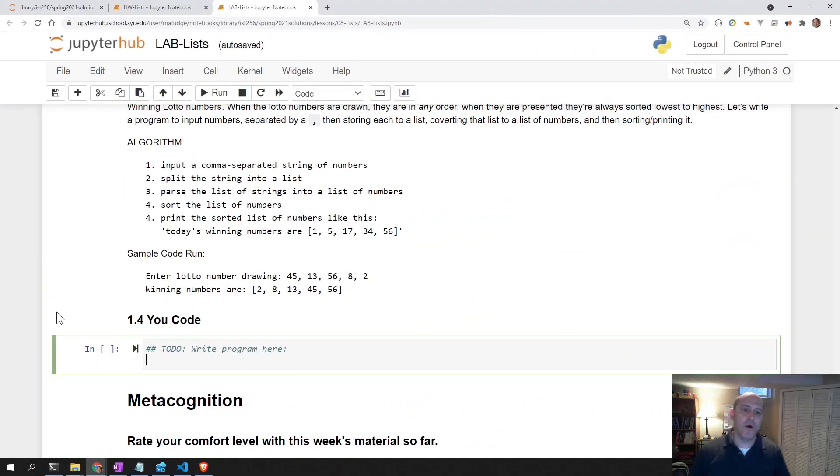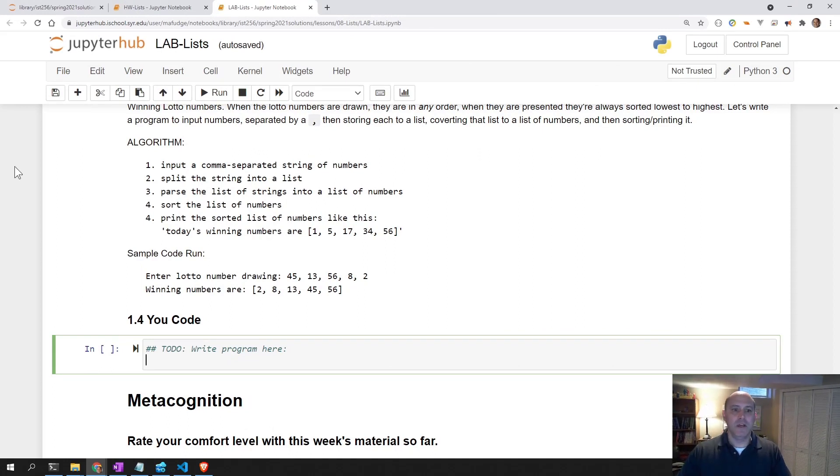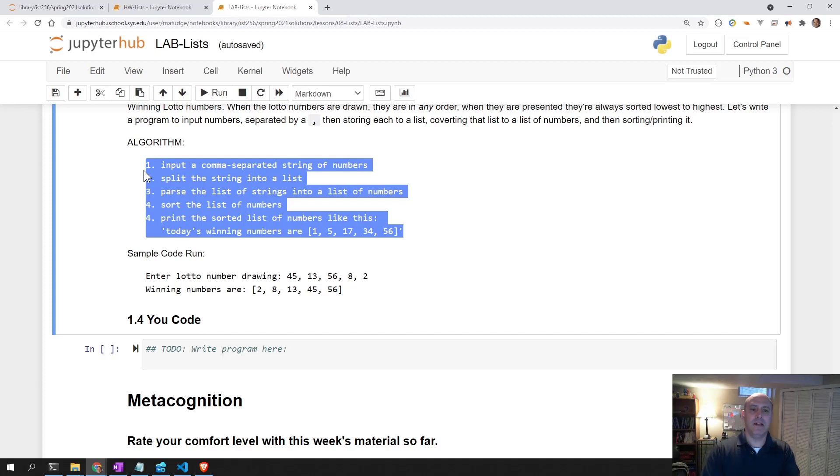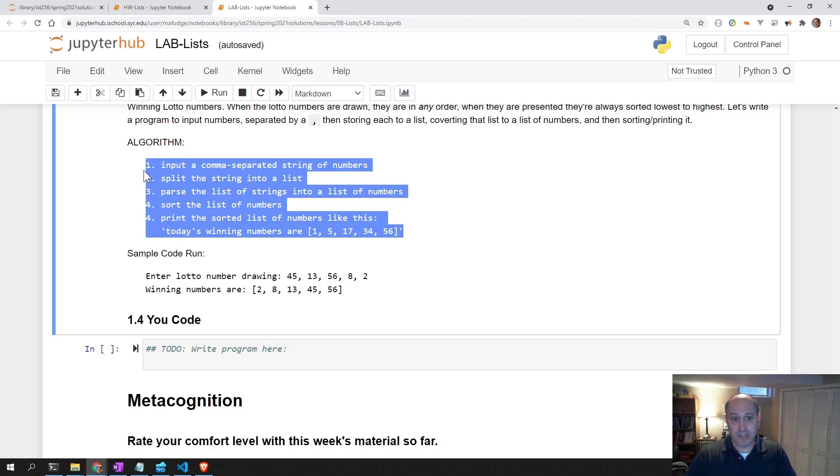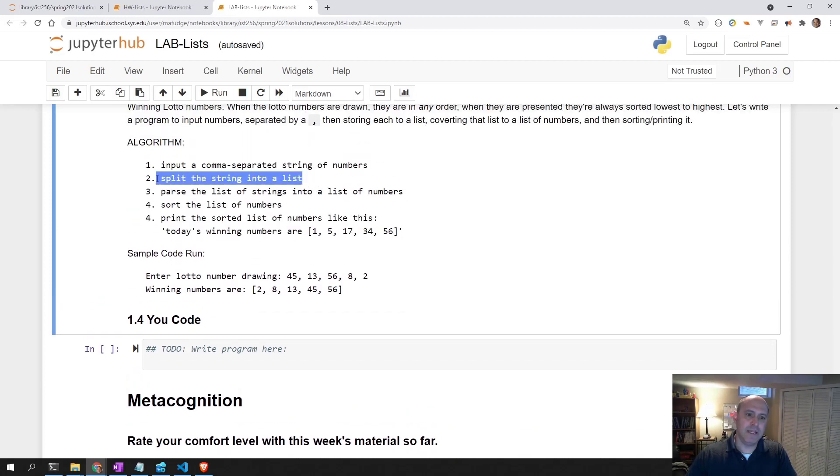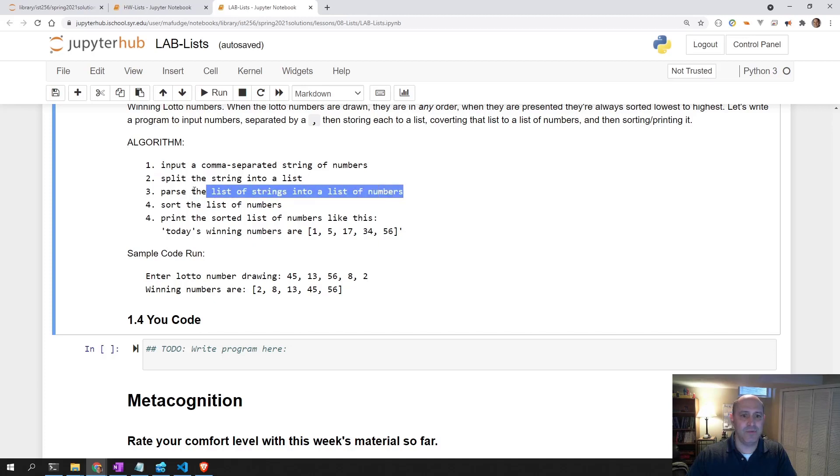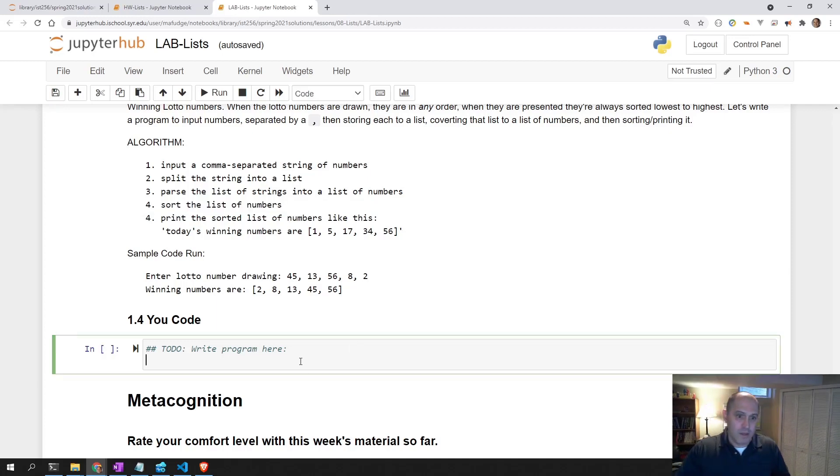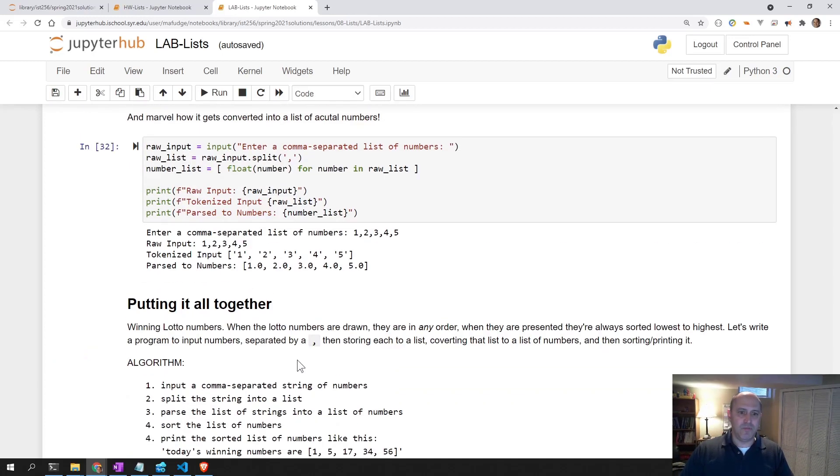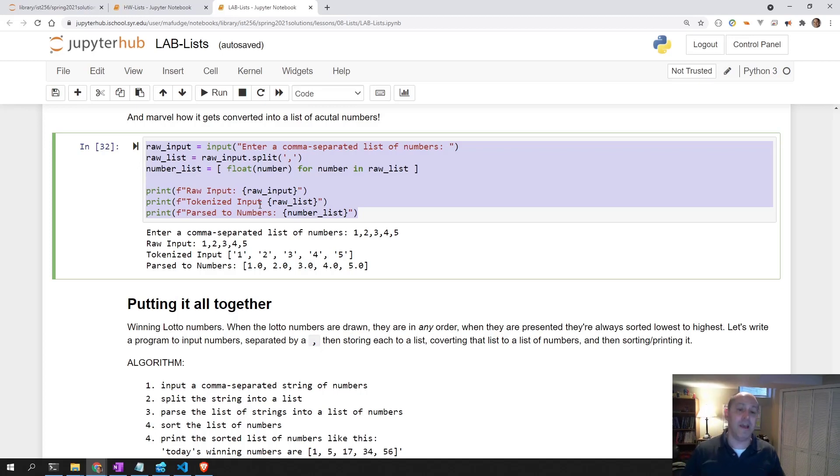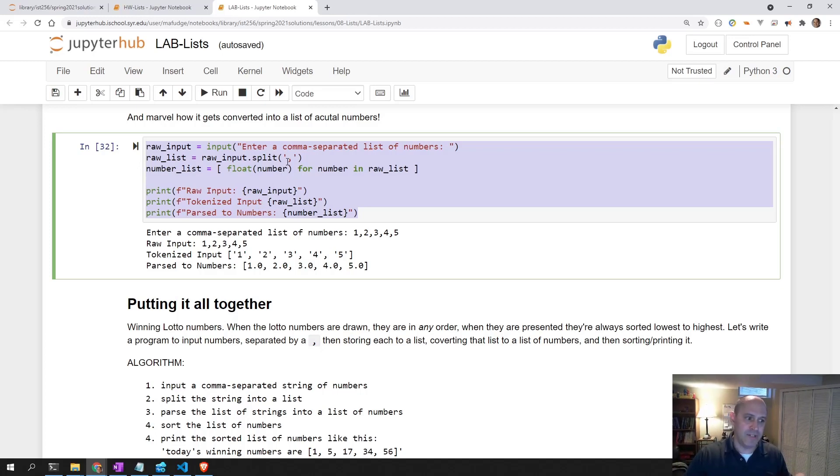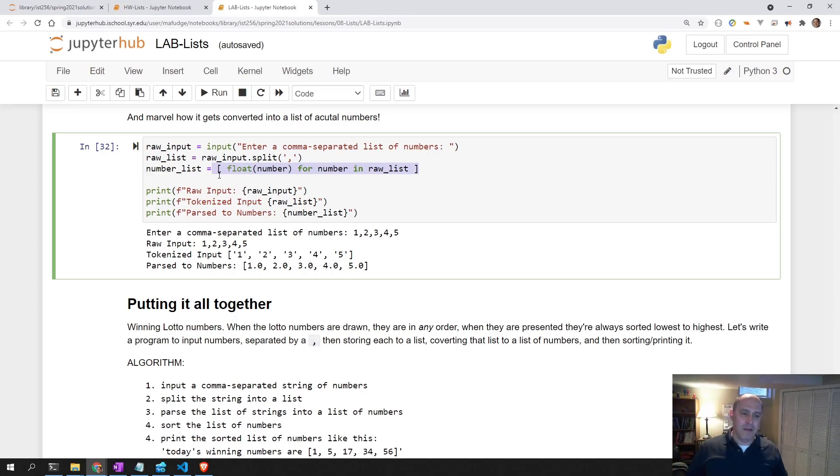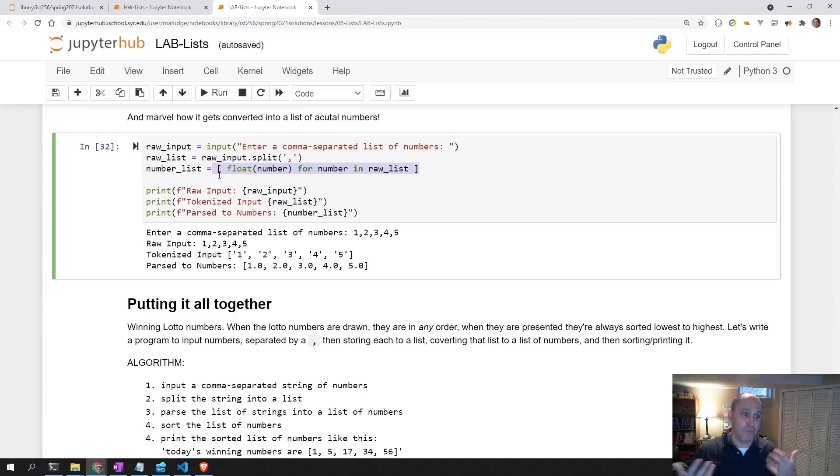This takes us to 1.4. In 1.4, we are going to write a program that implements this algorithm that allows us to input a comma-separated string of numbers, and then turn that into a list, parse the list into actual numbers, sort the list of numbers, and print out the winning numbers. A list comprehension is nothing really more than a way to apply an iteration over a list and return back a whole list rather than rebuilding a list yourself.